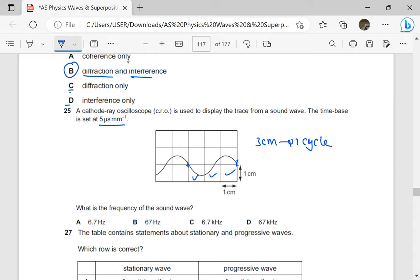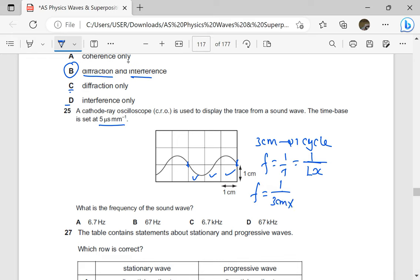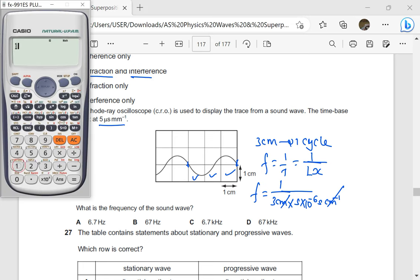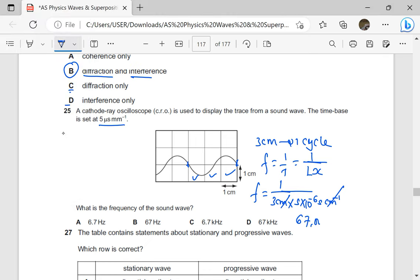Three centimeters are representing one cycle. What is the frequency? To find the frequency, we get one over the period, which will be one over the length of one cycle times the time-base setting. So the frequency is going to be one over three centimeters times five — micro is times 10 to the power negative six seconds per centimeter. So per centimeter is cancelled, giving us 66,666.6 recurring, which is approximately 67,000 hertz.